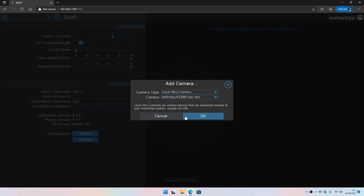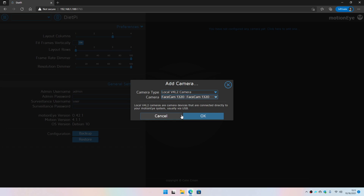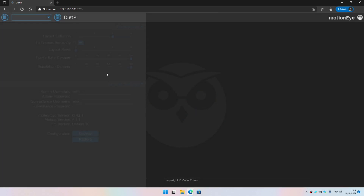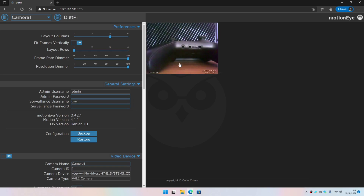I'm going to add a camera. I already have a USB webcam connected. As you can see, there are CSI interface options for the RK3288 — I'm not going with those. I'm going to select the webcam and click OK. It should take a moment to configure, and as you can see the live video stream is already visible.